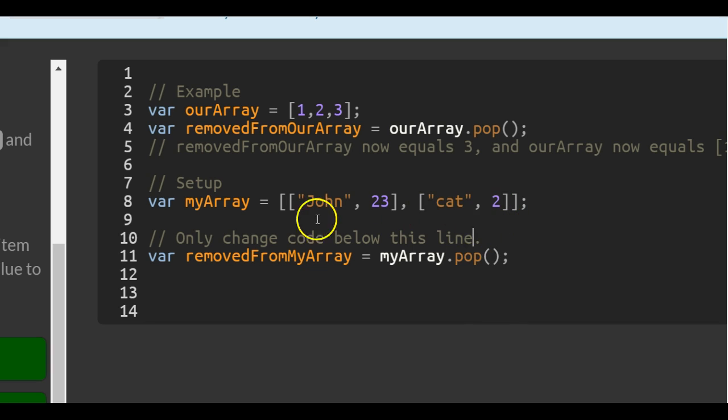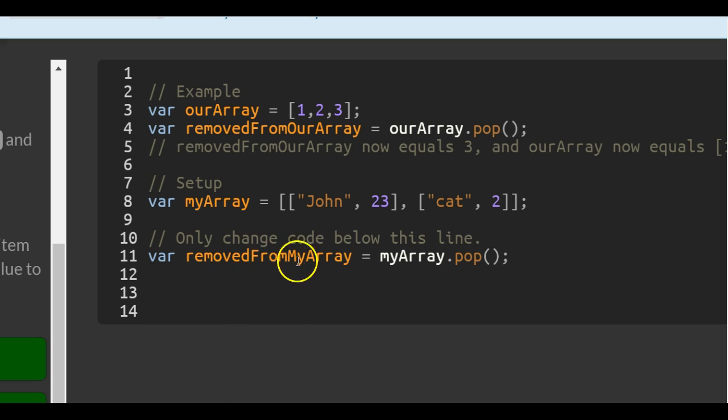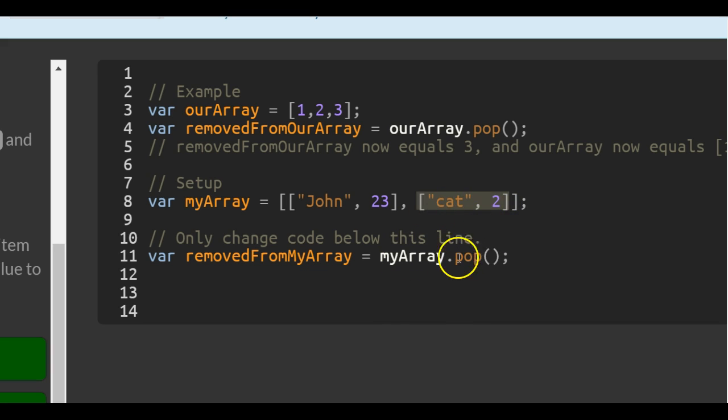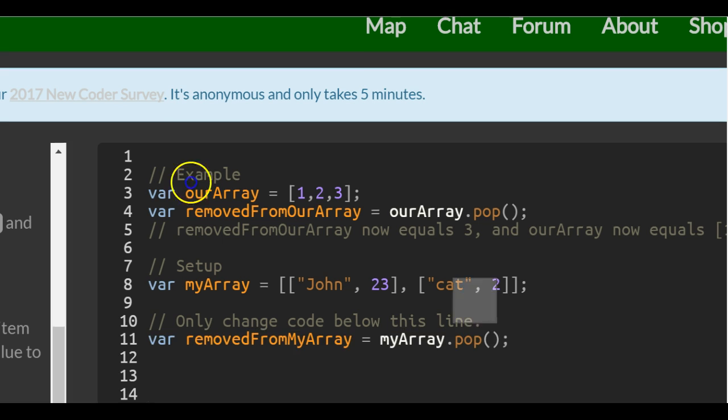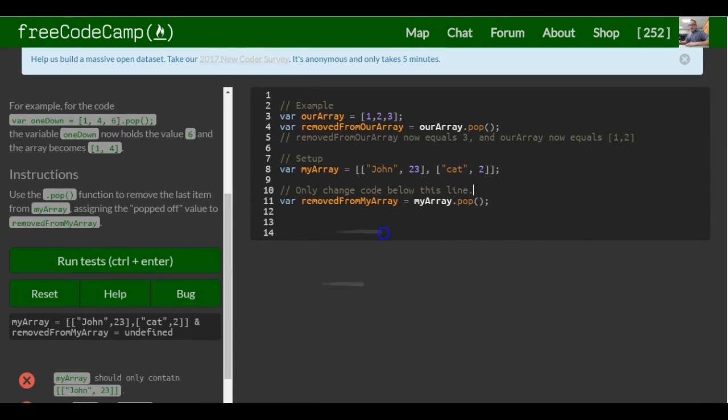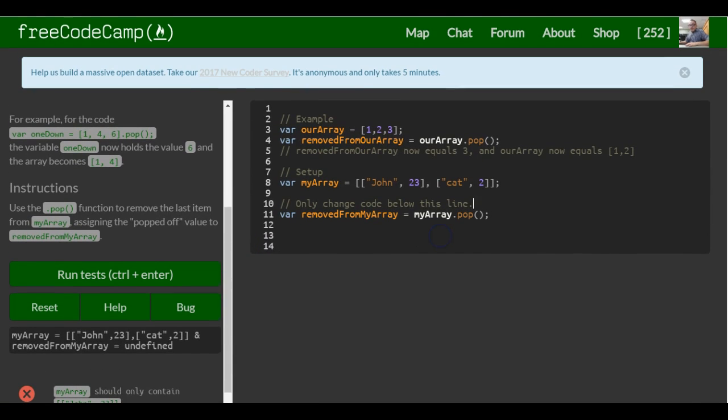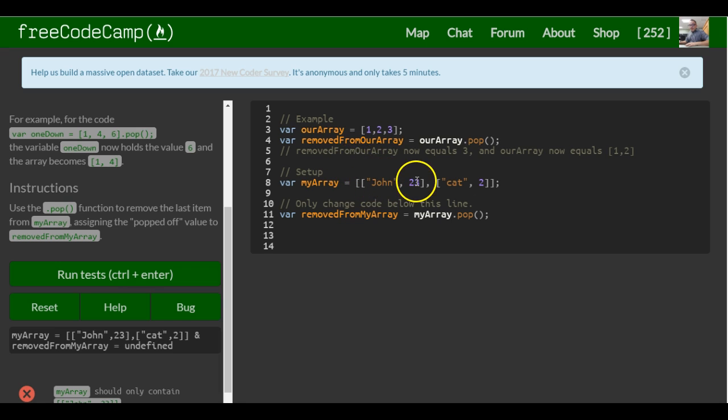and it's putting it inside of removedFromMyArray. So now removedFromMyArray contains this array with the string cat and 2, and that's how the POP function works, and myArray would just hold the string john and 23 after we do this.